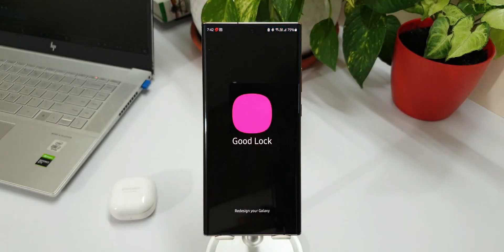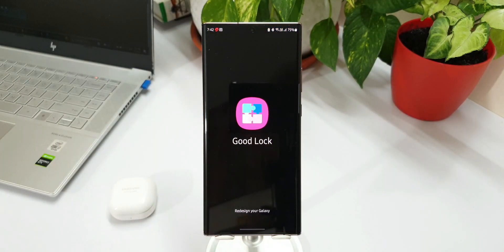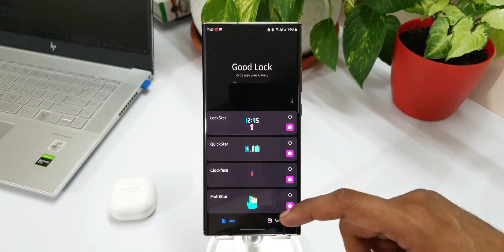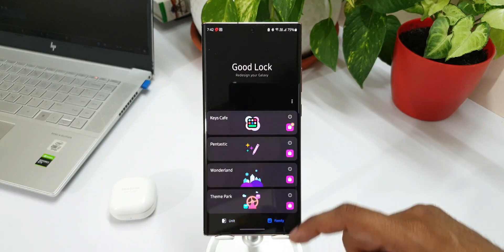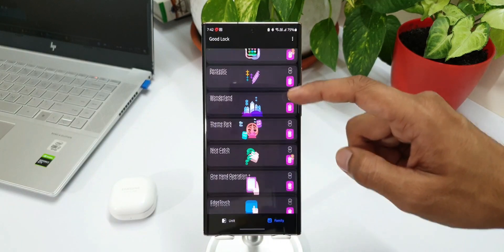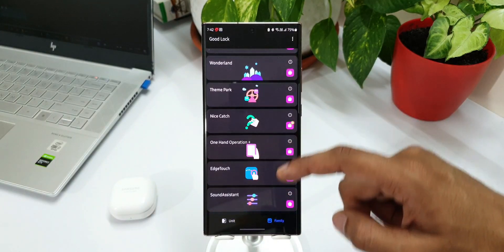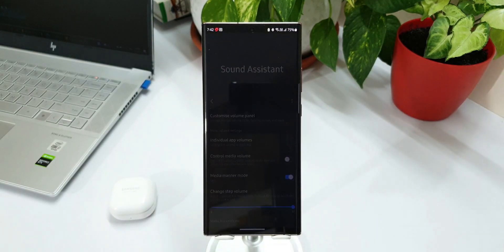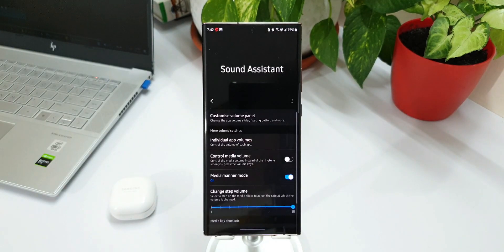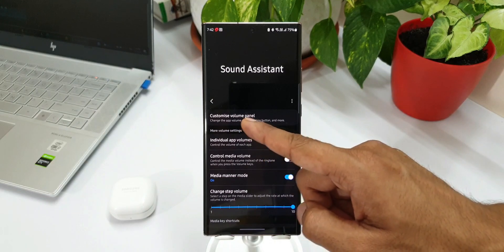Now let's get rolling. Let's go ahead and open the Sound Assistant module. This module will be available on the Good Lock application, so you can open Good Lock first and then search for Sound Assistant and open the module. As you can see on the top we have got this customized volume panel.